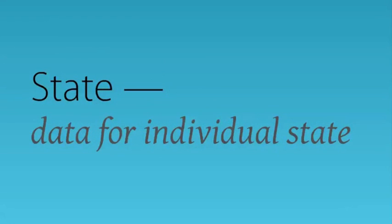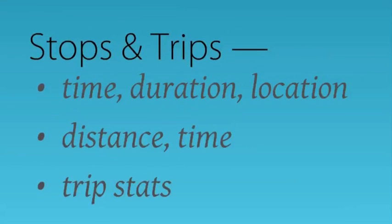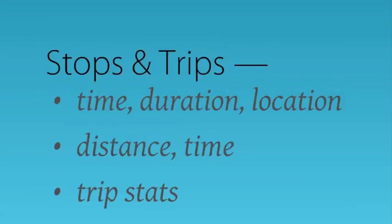State Reports for miles traveled within each state. Stops for time, duration, and address of all stops, as well as Trip Reports for distance between stops, time traveled, and all other trip data.